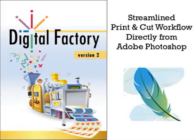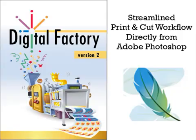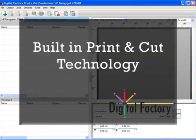Hello and welcome to this presentation highlighting how simple it is to send your cut or print and cut jobs for production using Digital Factory. Digital Factory Print and Cut is the only RIP available that includes native printing and cutting technology built in.